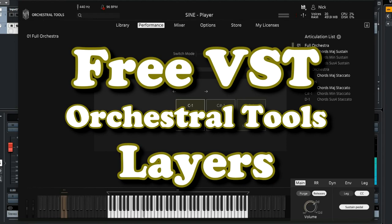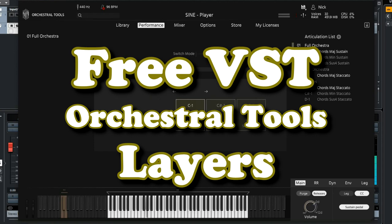Layers by Orchestral Tools is a free orchestral plugin that really blew us away. This free orchestra is a must-have. In this video we explain how to download and install it and show you how it works and sounds. So stay tuned!